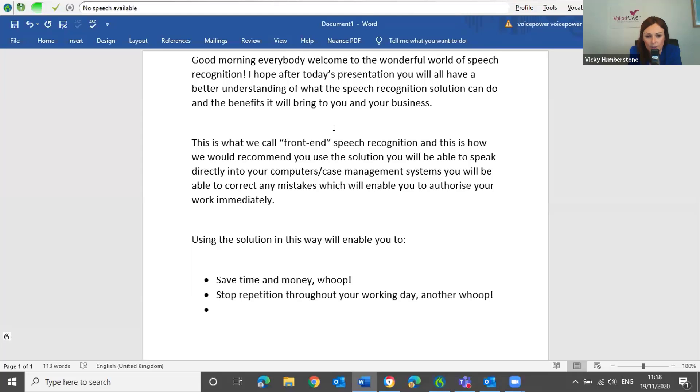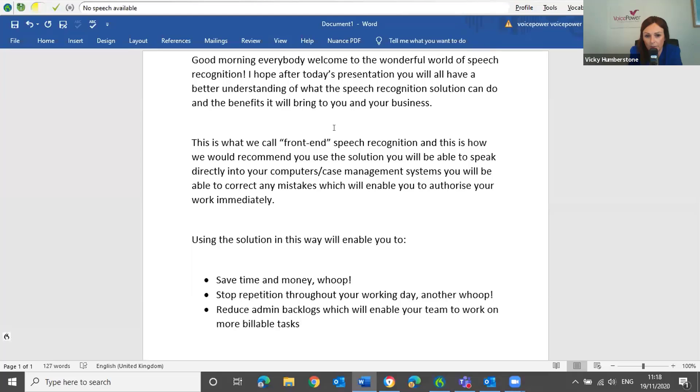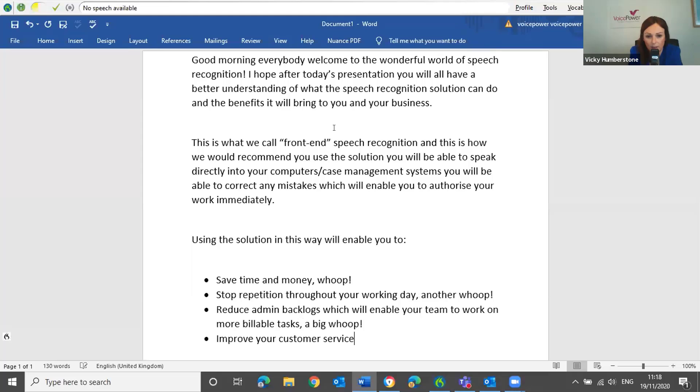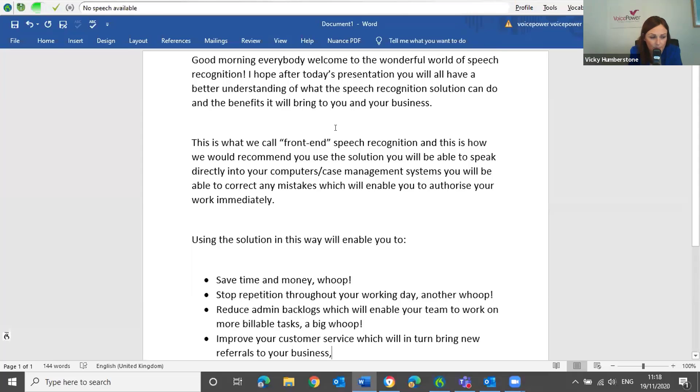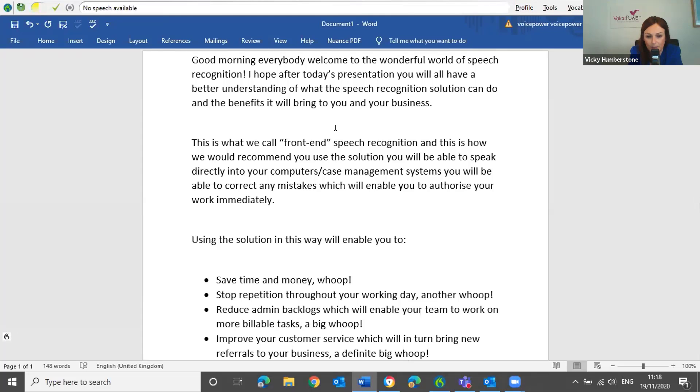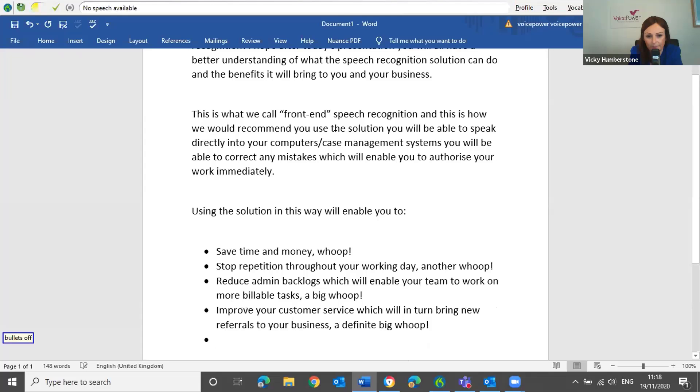Reduce admin backlogs, which will enable your team to work on more billable tasks. Comma, a big whoop! Exclamation mark. New line. Improve your customer service, which will in turn bring new referrals to your business. Comma, a definite big whoop! Exclamation mark. New line. Bullets off. New paragraph.